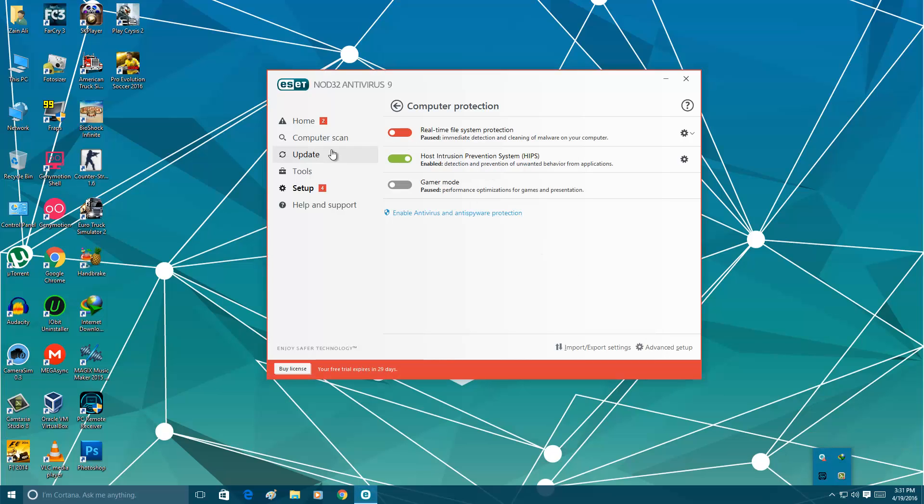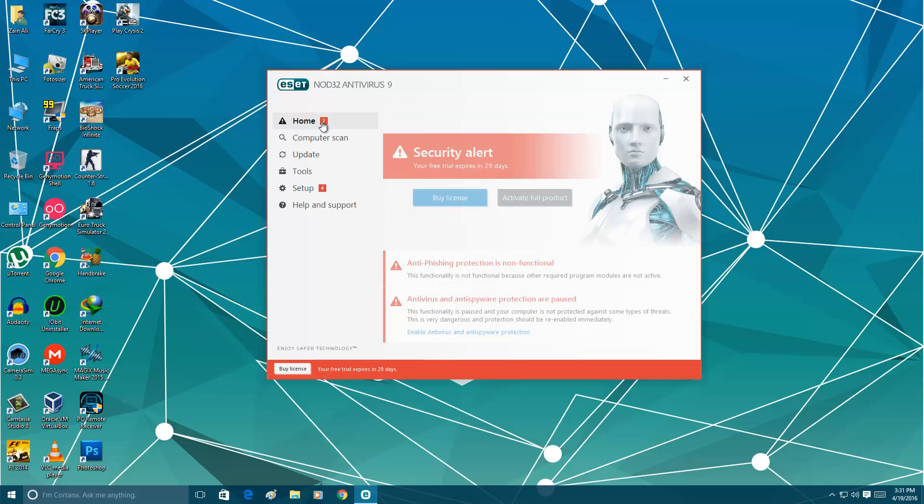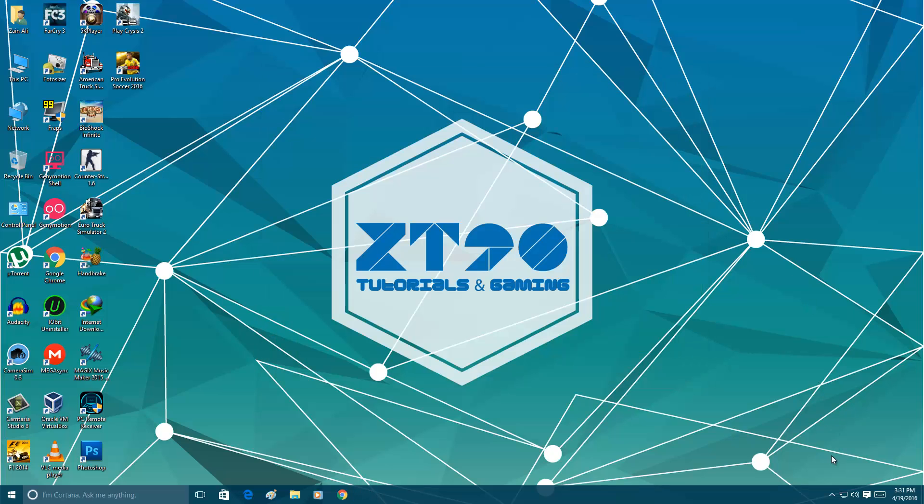This is a short video. Antivirus 9 has some different features, but this one is almost the same. Only one thing here.